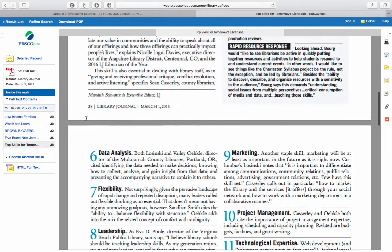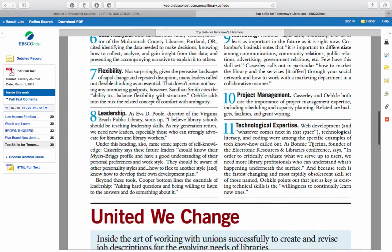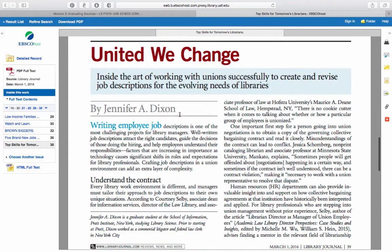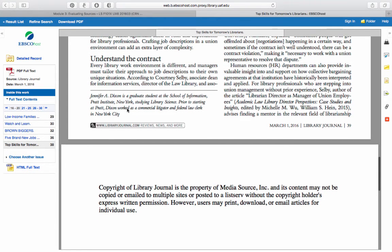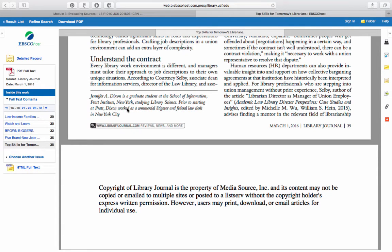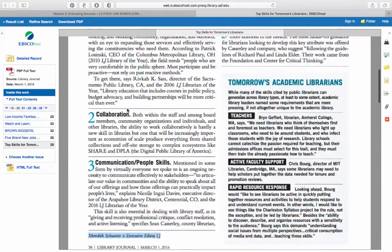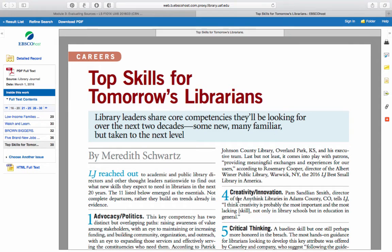If we keep going down, it will tell you a little bit of information about the author. So Meredith Schwartz is an executive editor at LJ, which stands for Library Journal — she may be a librarian or just a professional who's worked in the library field for a long time, which also makes her a bit of an authority. The second article by Jennifer A. Dixon — if we scroll down, we see she's actually a graduate student at the School of Information at the Pratt Institute in New York, so she's not quite a librarian yet, but she's written an article for the people in her field.